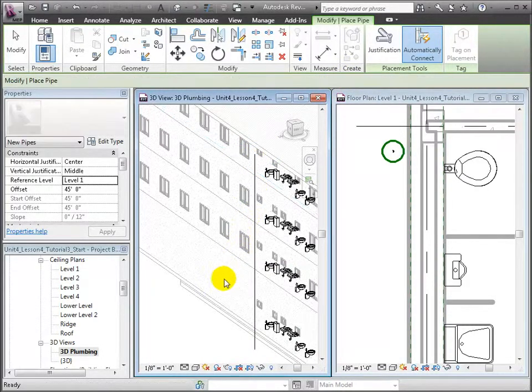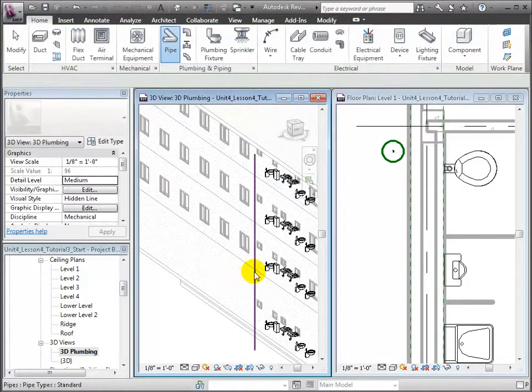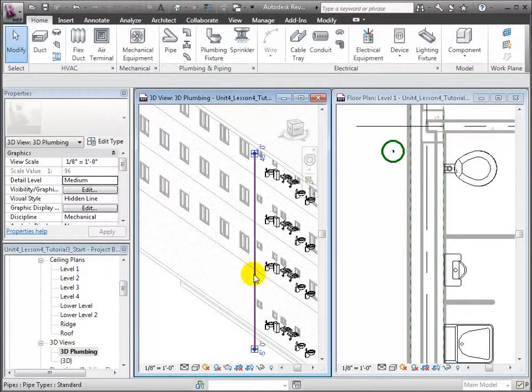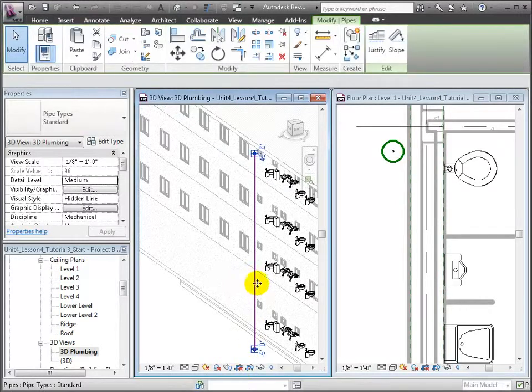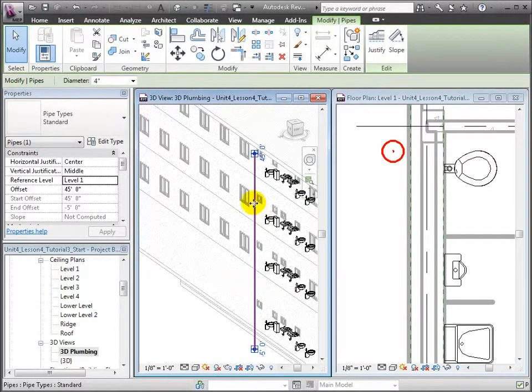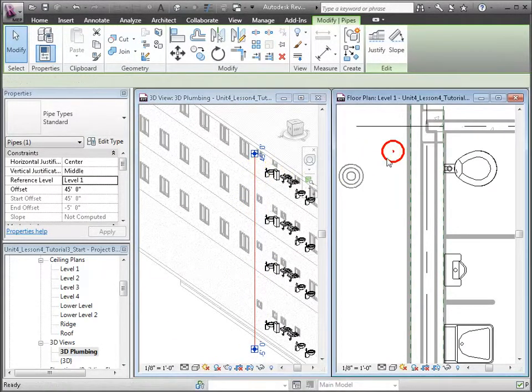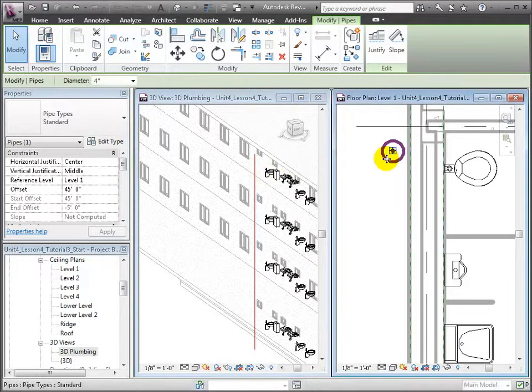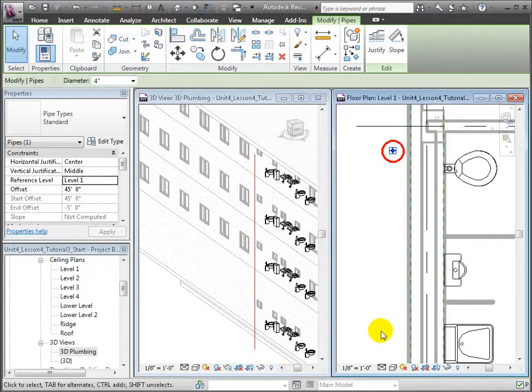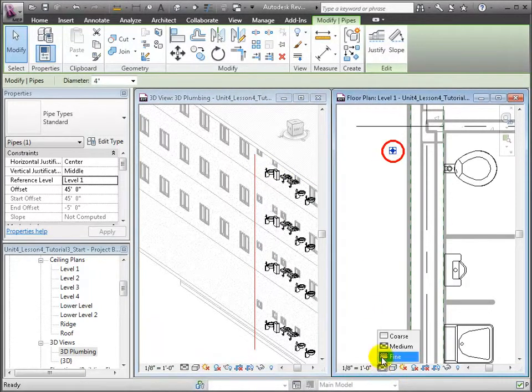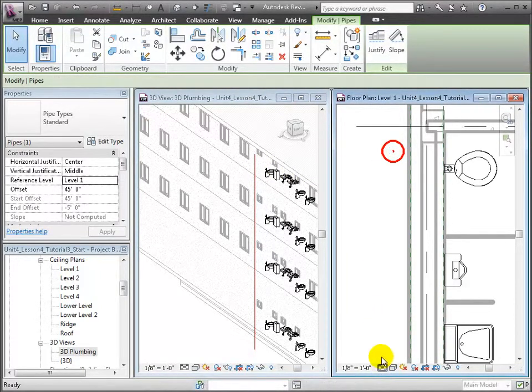Now we can select the pipe so that it appears in the Level 1 plan view. Let's change the detail level to Fine so that we view the accurate diameter of this pipe, which we will now place right within the wet wall.